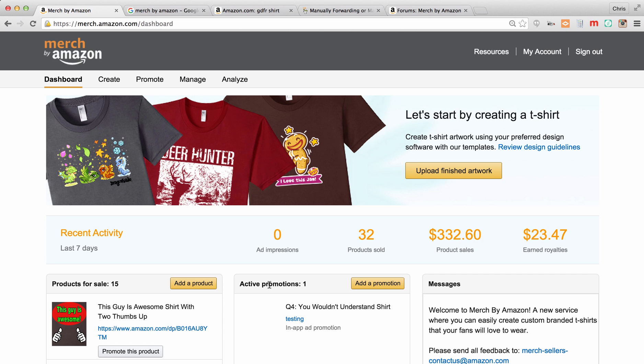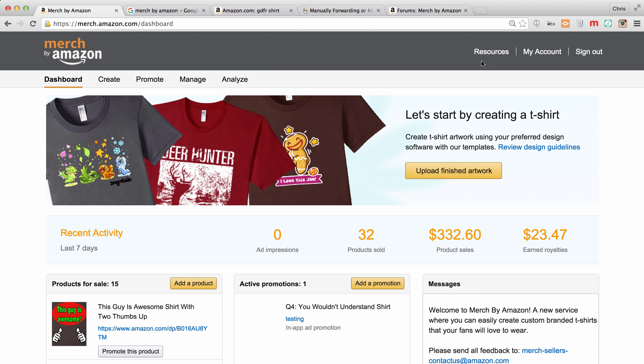We're not going to get into promotions because that's not really what this course is about, but we are going to walk through create, promote, manage, analyze, as well as the resources in this video. So here's the dashboard. This is the default when you log in.